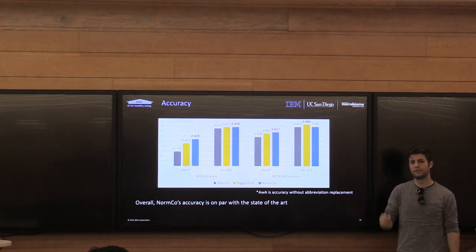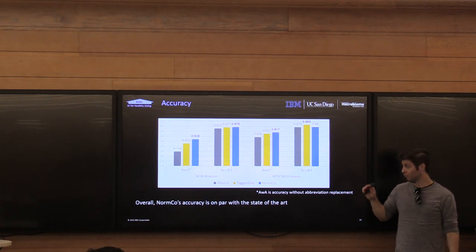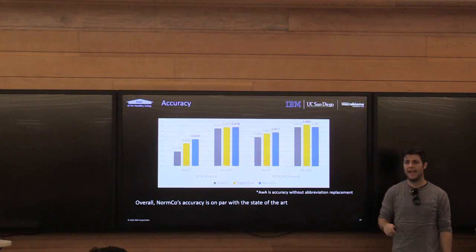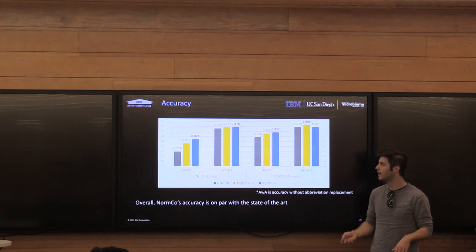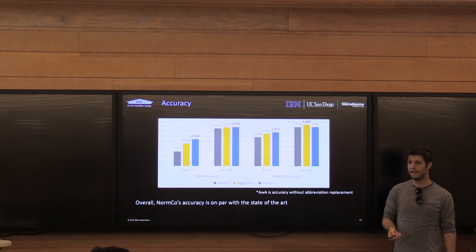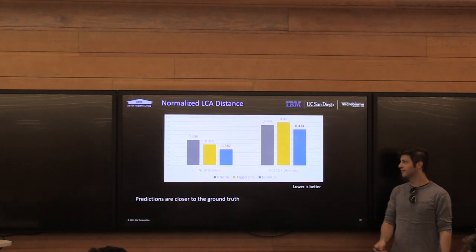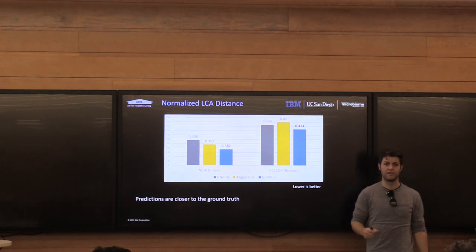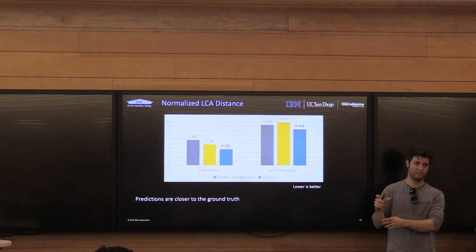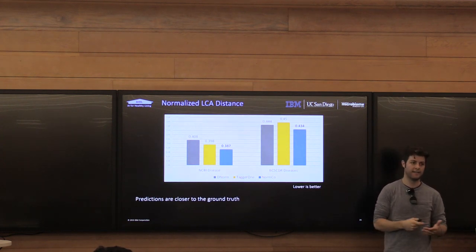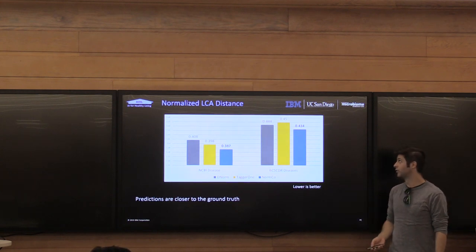For accuracy, the story is very similar — a very slight gain on NCBI disease corpus and a slight drop on BioCreative. One additional test we did was seeing how robust the models were to abbreviations, since all models use an abbreviation resolver. When we remove abbreviation resolution, we actually see gains on both datasets, showing our models are more robust to abbreviations. In terms of prediction quality, our models were consistently better on both datasets. The concept embedding space we're learning embeds similar diseases closer together, so even when we get a prediction wrong, it's still predicting somewhere closer in the ontology tree.